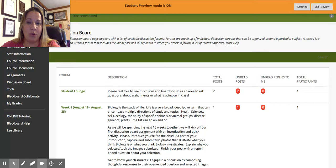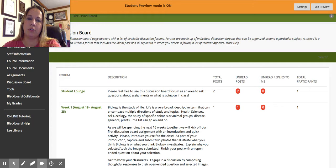Discussion boards — I'm kind of excited about them. I worked really hard this summer to come up with questions that are hopefully more open-ended and less everyone-has-the-same-answer, where we're supposed to try to make a unique response. So I'm excited to see how discussion boards go and see if we have some good questions.